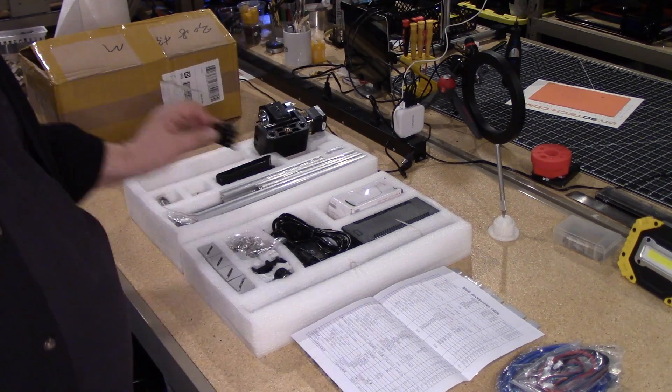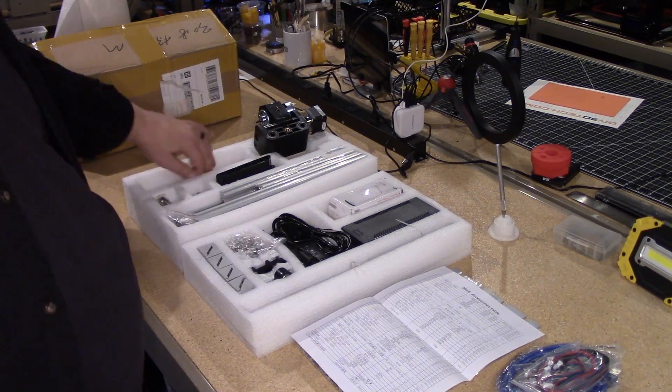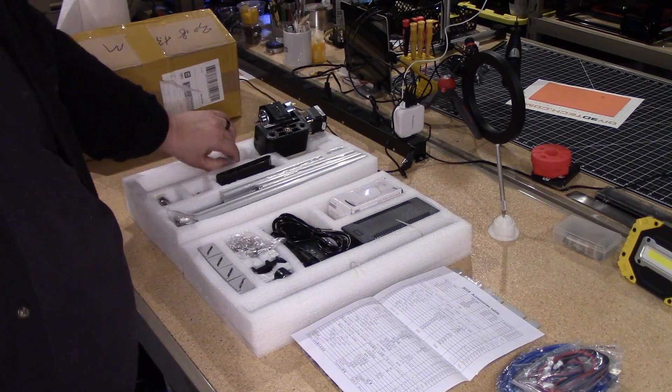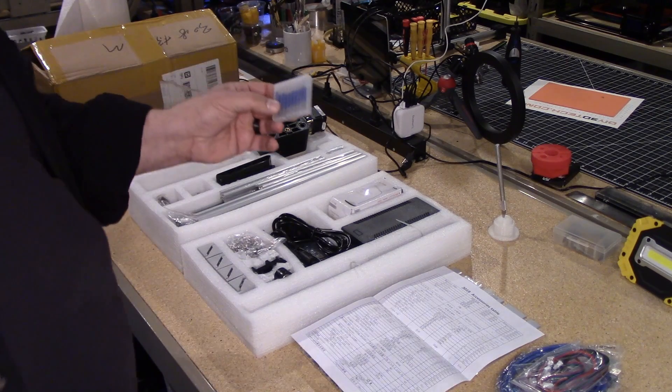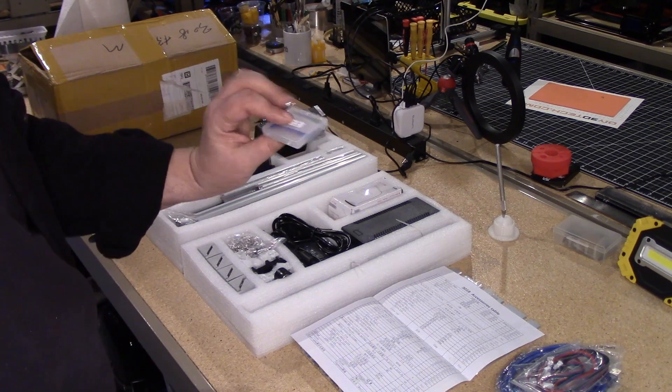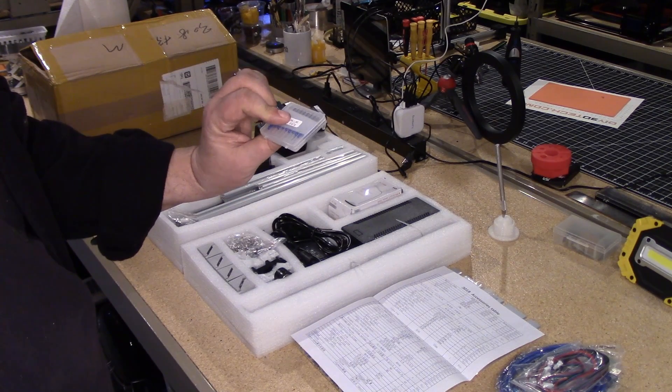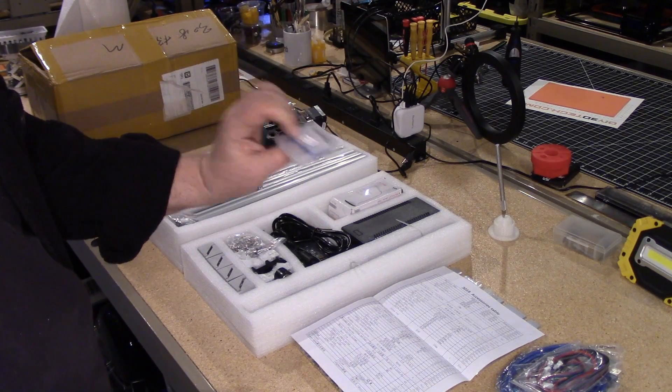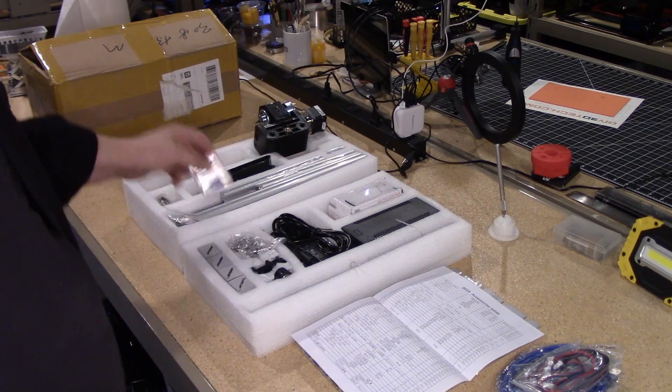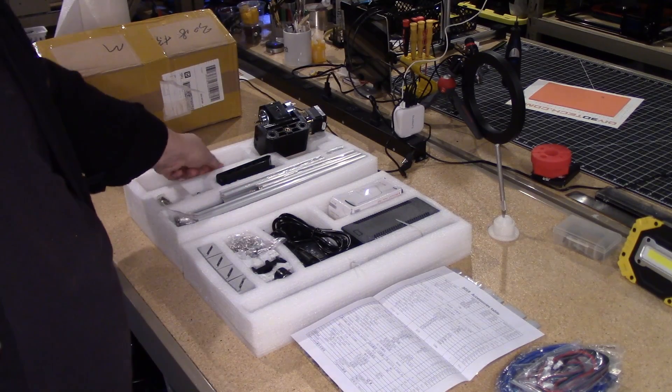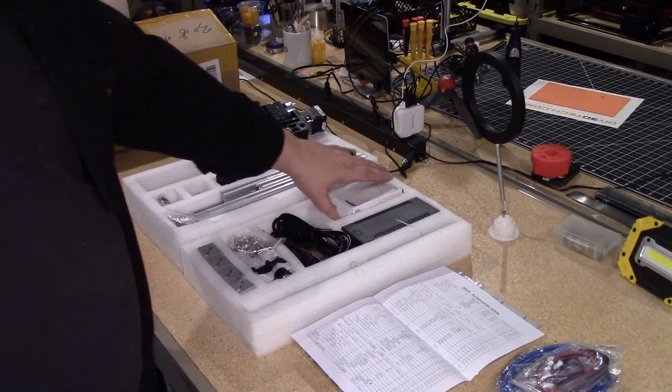And again, you know, anti-backlash nut. Again, all injection molded pieces, not 3D printed, which I think is good. Now it does come with some, it looks like these are just simply engraving bits, but pretty cool.